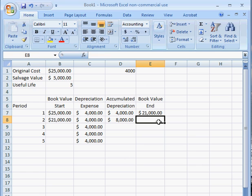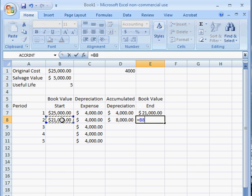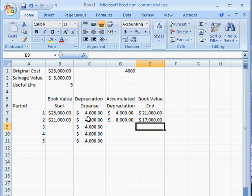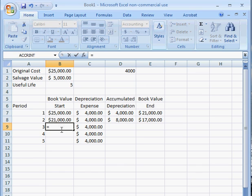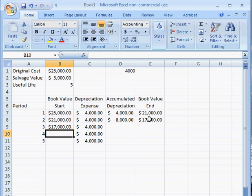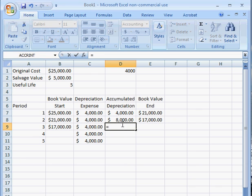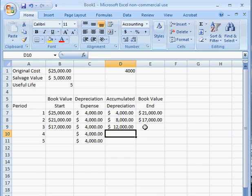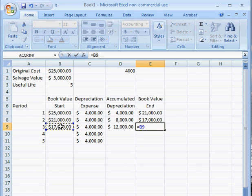The book value at the end of year two is $21,000 subtract the depreciation expense for year two, which gives us $17,000. The $13,000 is going to be the book value at the start of year three. The accumulated depreciation is the $8,000 plus the $4,000, and the book value at the end is the $17,000 minus the $4,000.